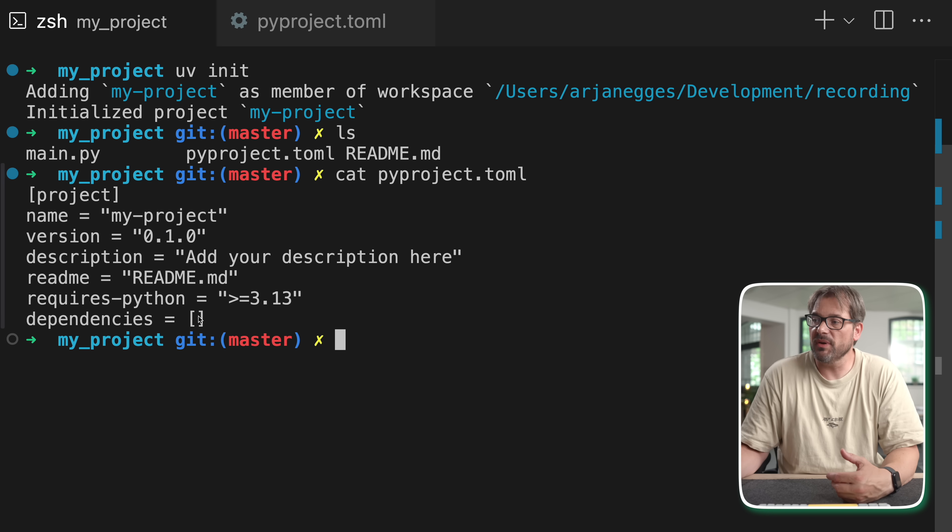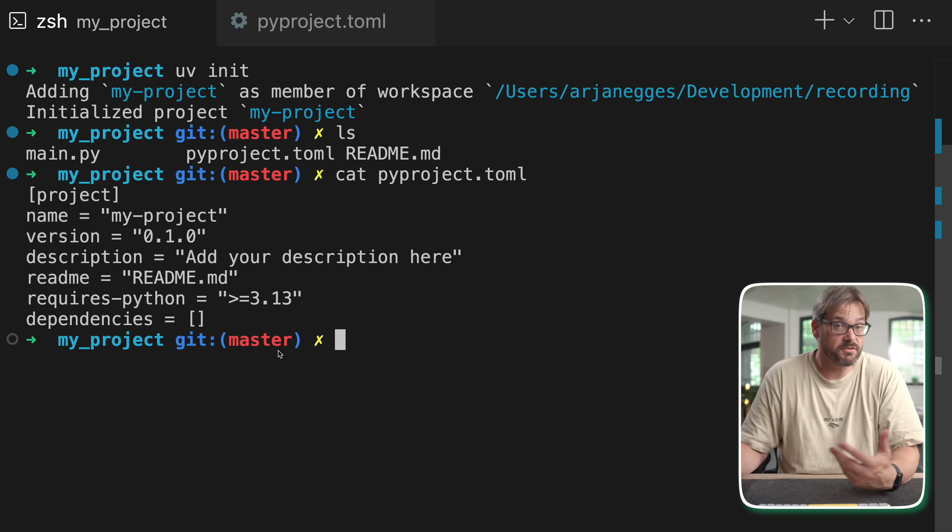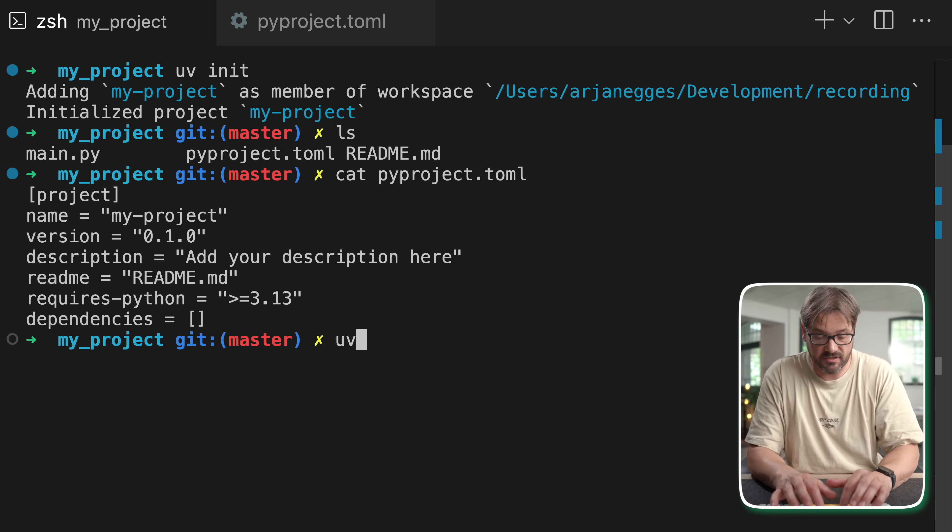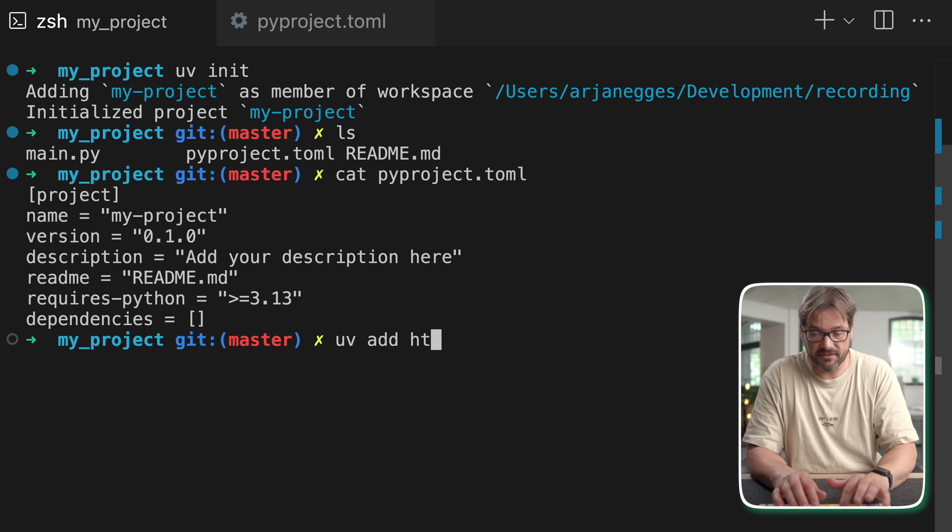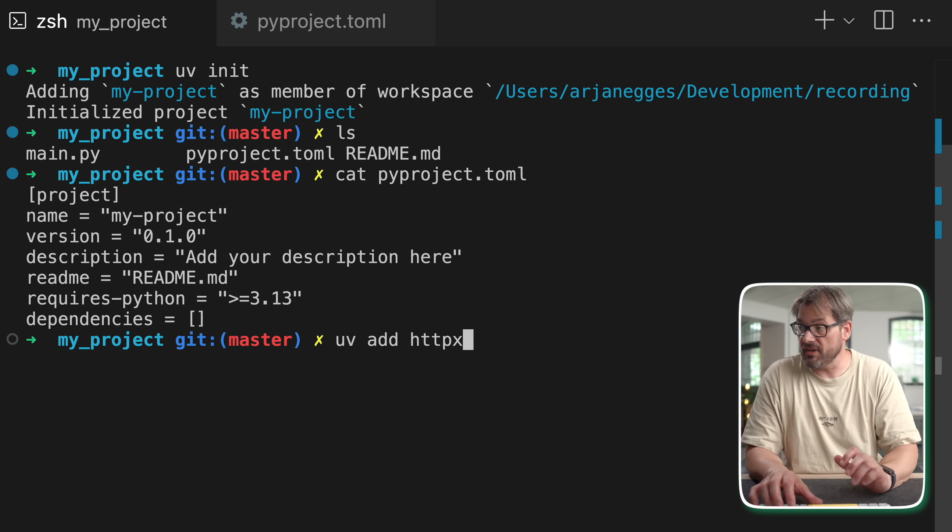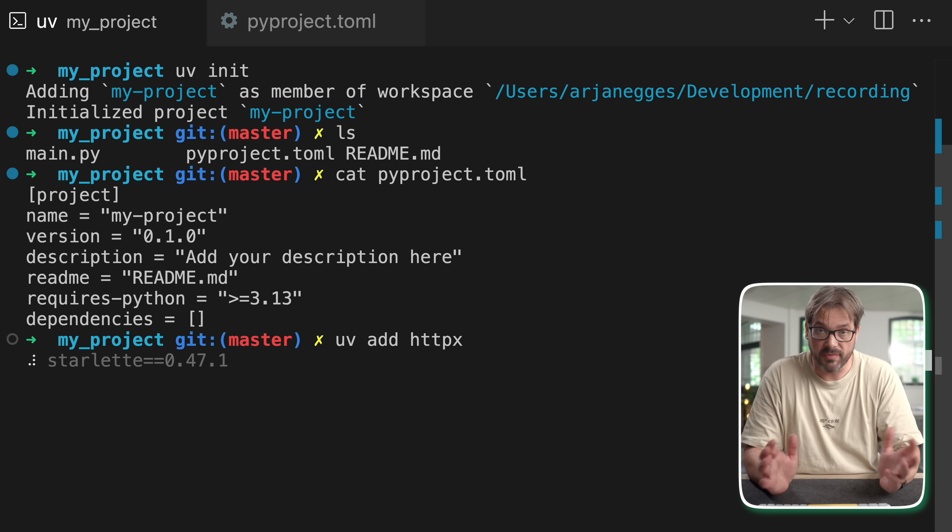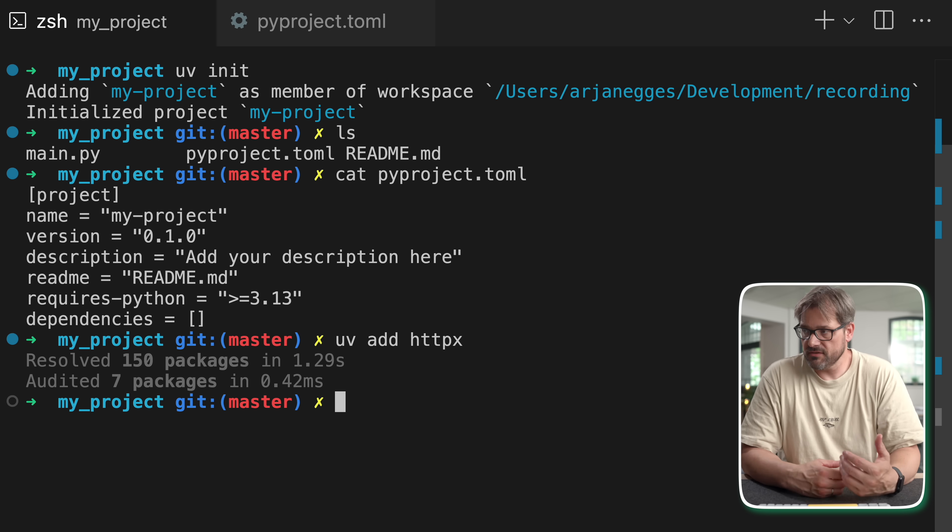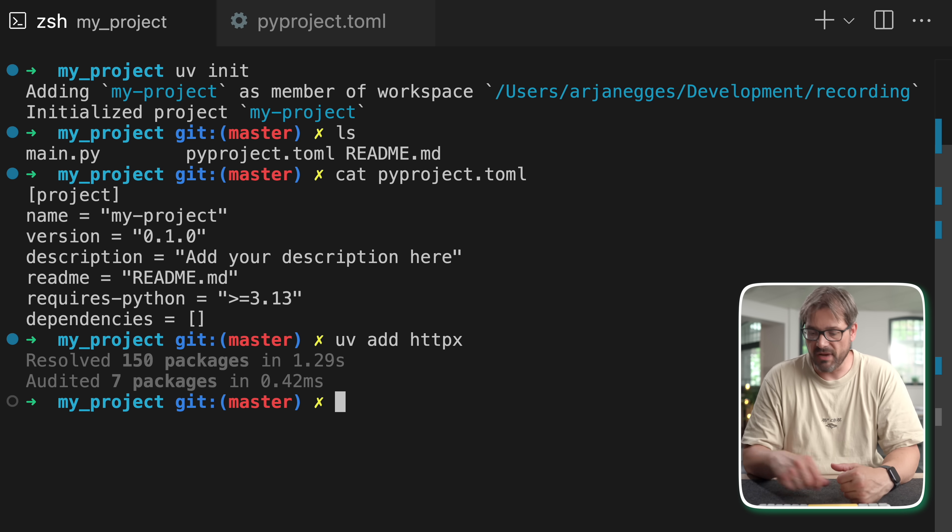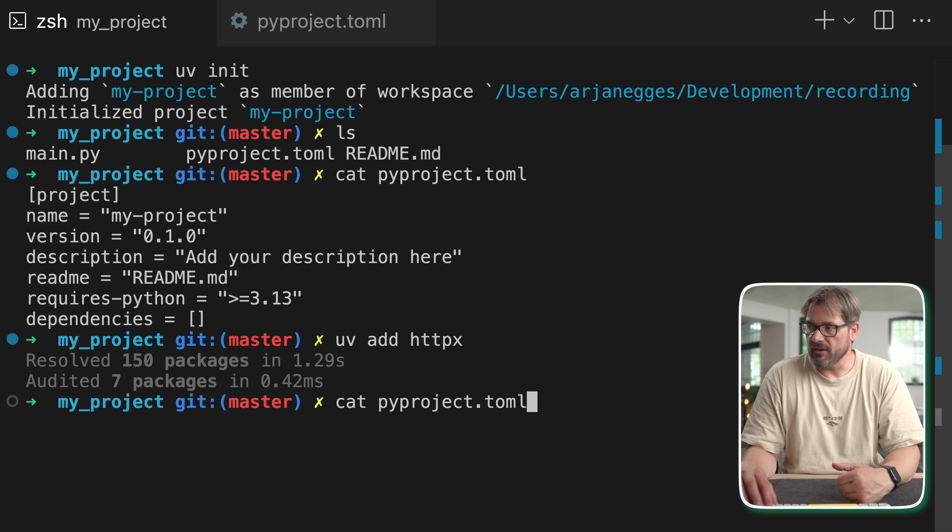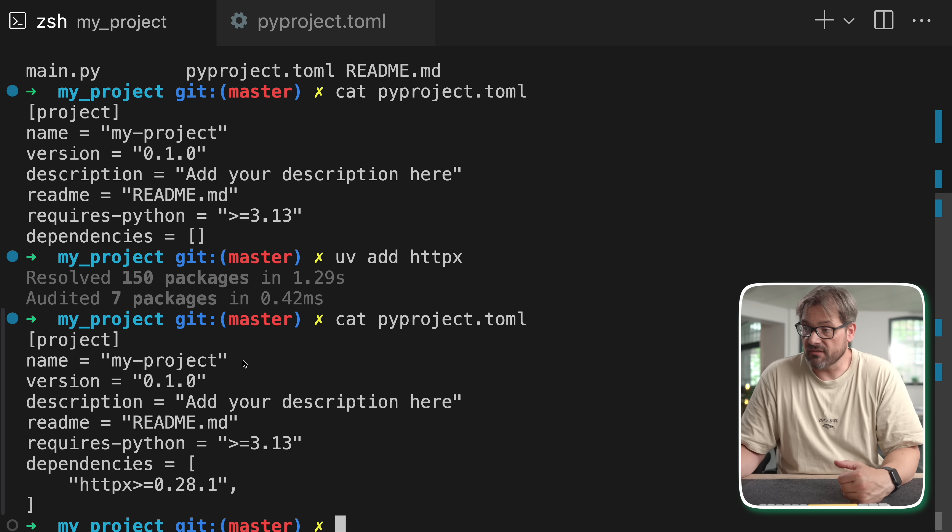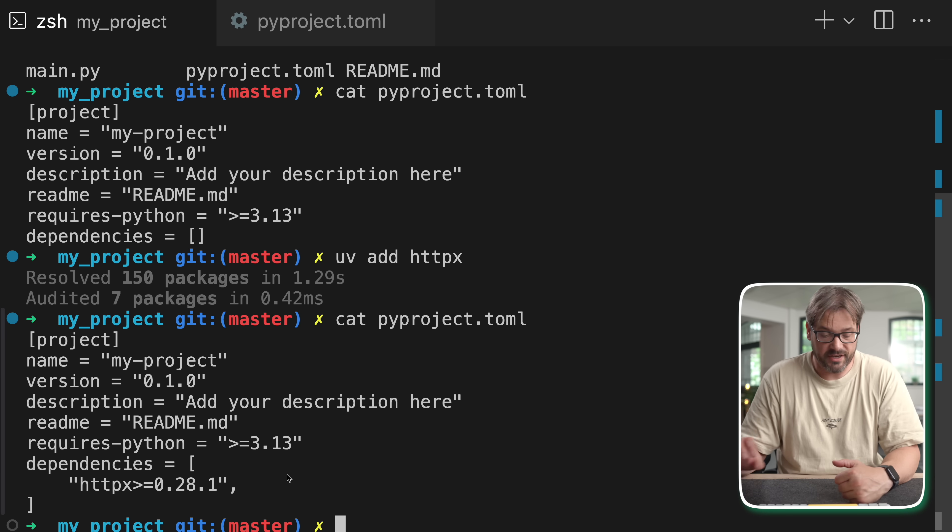Now as you can see the dependencies in the file are empty, so adding a dependency is really easy. For example let's add the httpx package that's really helpful in many different situations. So this now installs the package and when we print the pyproject file you see that httpx is right here.